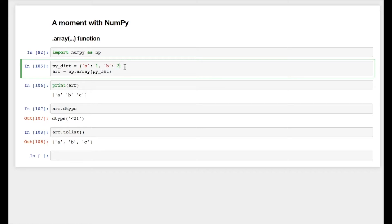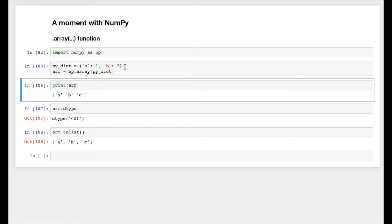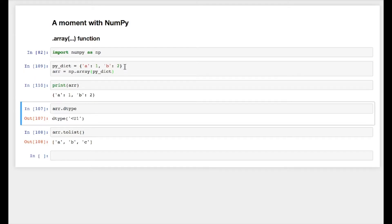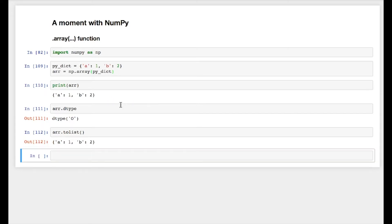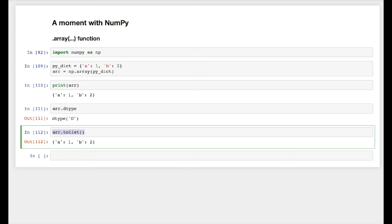I am passing it into my numpy array. Let's see what happens. I got a dictionary. Data type is O, object type. To_list, I got the dictionary back.